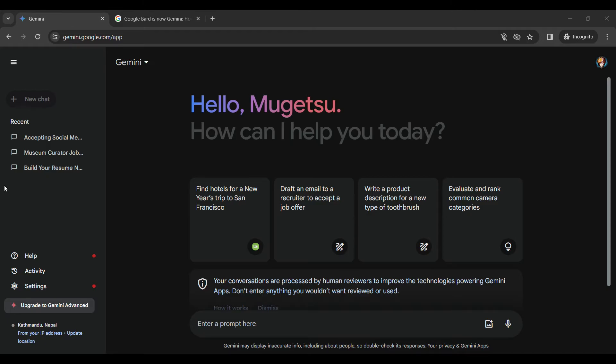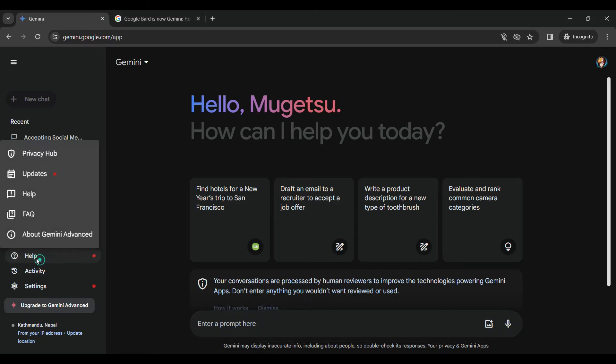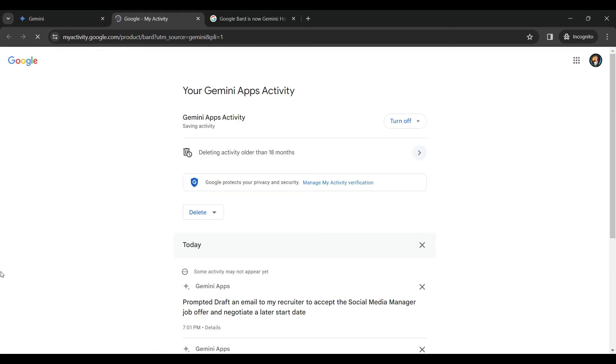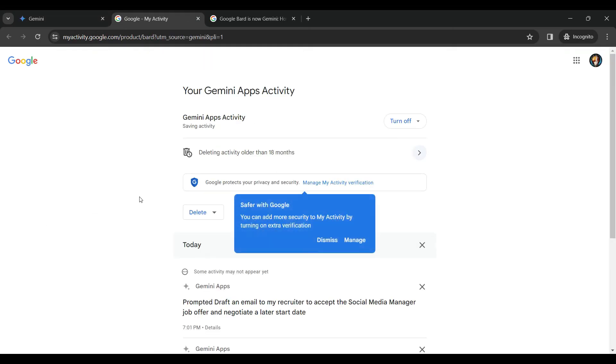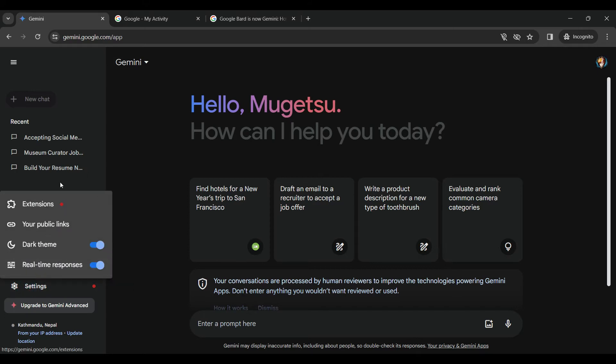Now there are lots of functions available here. You can enter your own prompts, you can ask for help, you can look at the recent activities, you can also look at the settings, the extensions, dark theme, real-time responses and such.